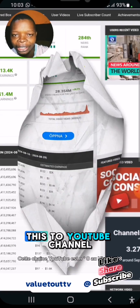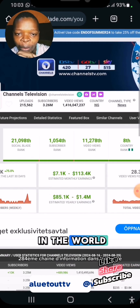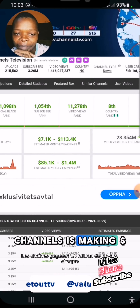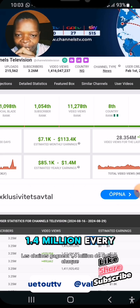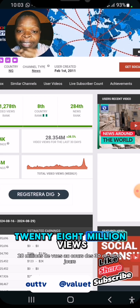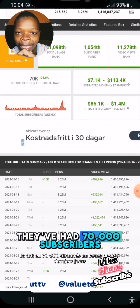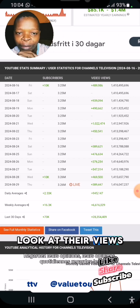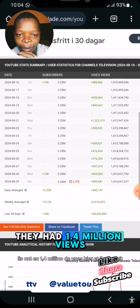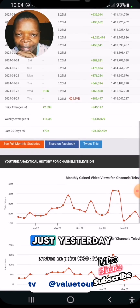Channels TV's YouTube channel is number 8 in Nigeria and 28,284th in the world as a news channel. Look at this — Channels TV is making approximately 1.4 million dollars every year. They've had 28 million views in the last 30 days and added 70,000 subscribers in the last 30 days. Just yesterday they had 1.4 million views and made around $1,600.